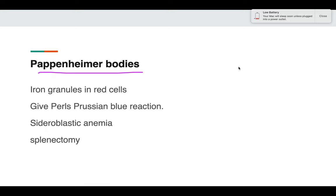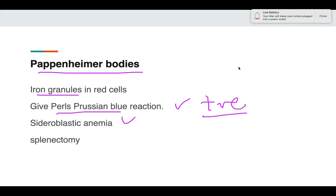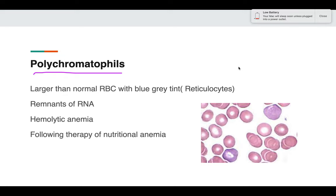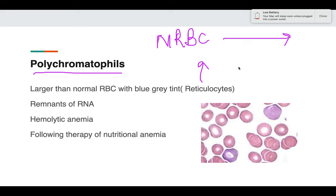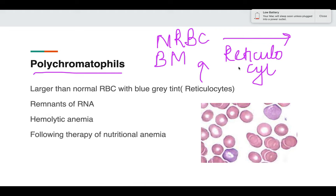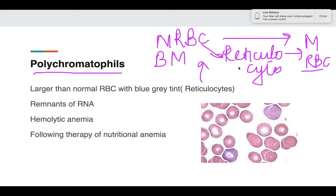Pappenheimer bodies are iron granules present in the red blood cells. To stain the iron in RBCs, we use the Pearls Prussian blue stain — Pappenheimer bodies will be positive with Pearls Prussian blue. They are seen in sideroblastic anemia and splenectomy. Regarding immature RBC forms in the peripheral blood smear: from nucleated RBC to the peripheral smear, there is a reticulocyte stage in between — NRBCs, then reticulocytes, then mature RBCs.